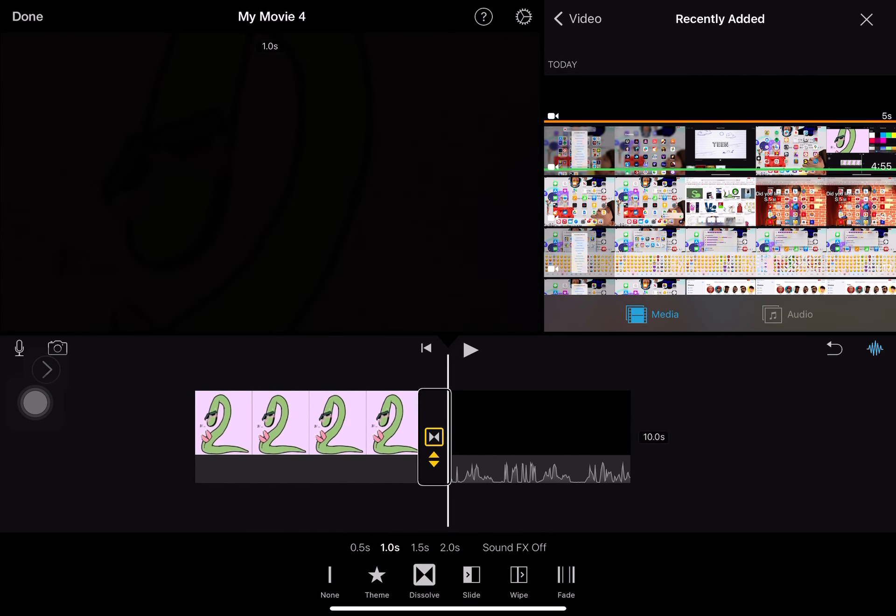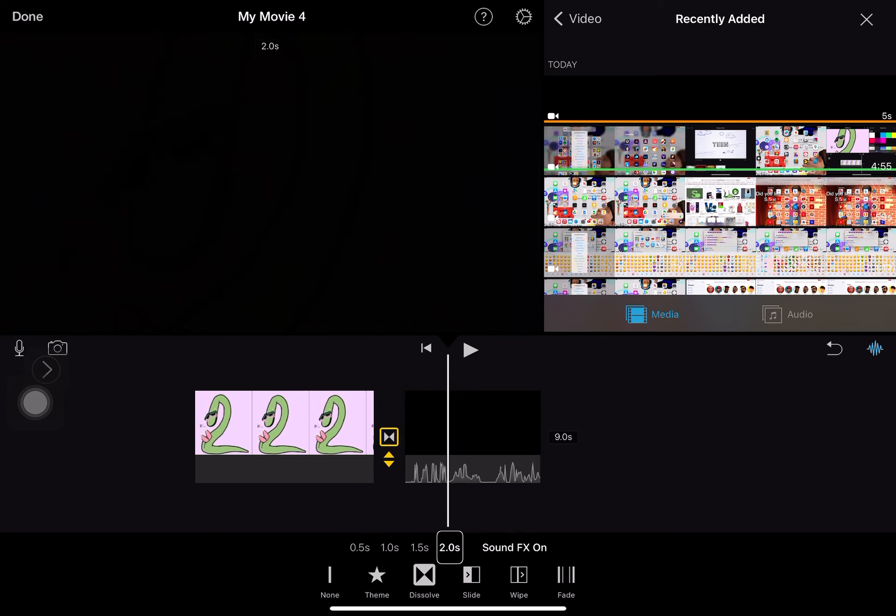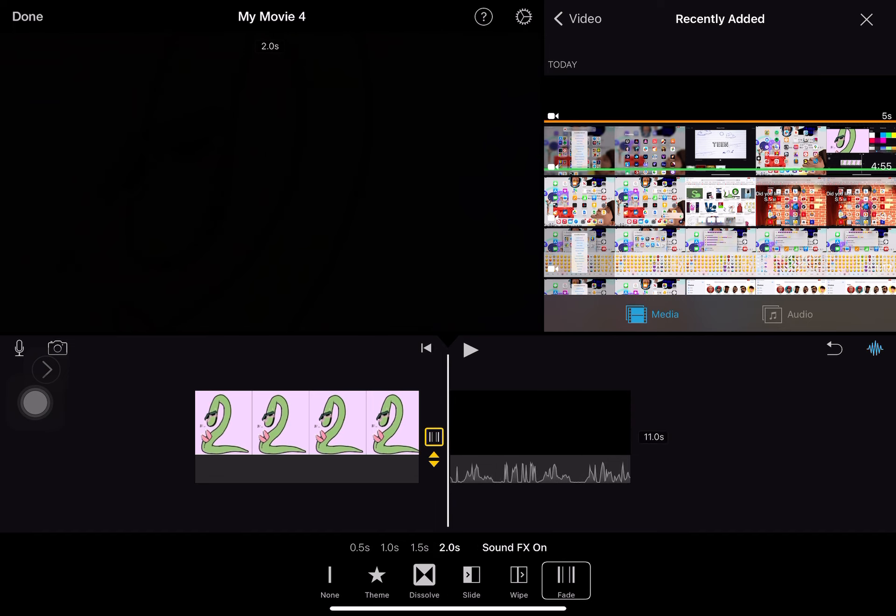One transition in video. Sound effects off selected. Two seconds selected. Dissolve, slide, fade selected.